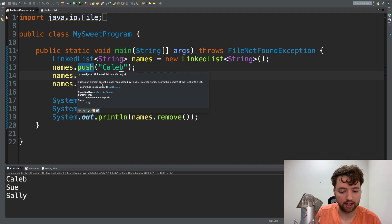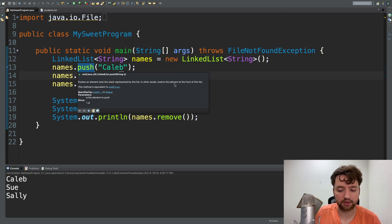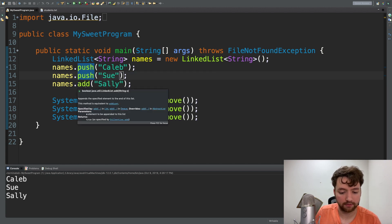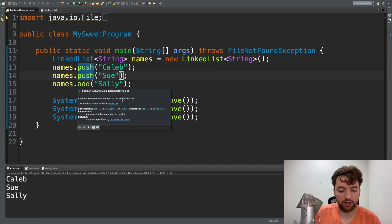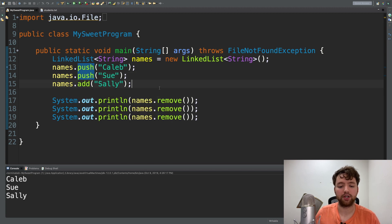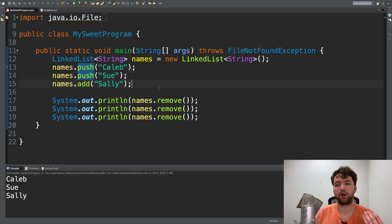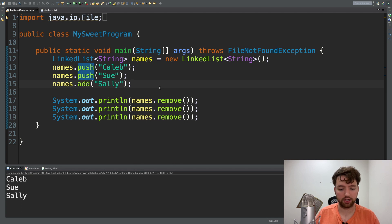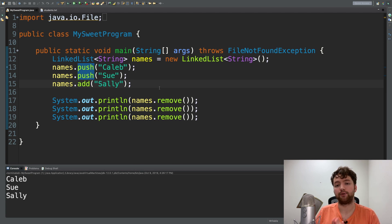If you hover over it, you can see push inserts the element at the front of the list. Add on the other hand adds the element to the end of the list, so we can change where we're putting the elements to basically change how the list works - first as a queue and now as a stack.